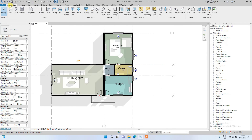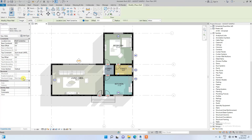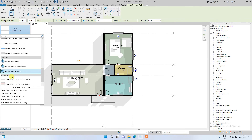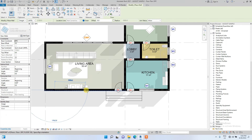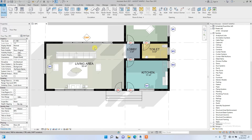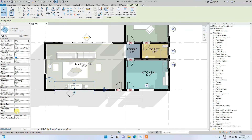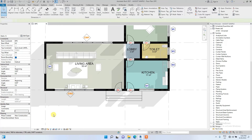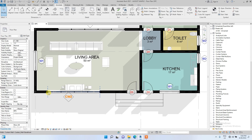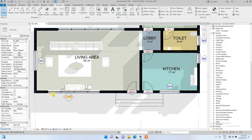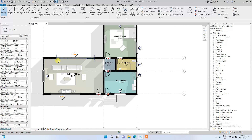For example, if I draw another curtain wall — Architecture, Walls — and then tag it by going to Annotate, Tag by Category, and click on this new curtain wall, I can change its mark to 2 and it will show CW2. This demonstrates the difference between mark and type mark: if I were using type mark, changing it would change every single curtain wall in the whole project — but since curtain walls are diverse, I use mark so I can change each one individually.